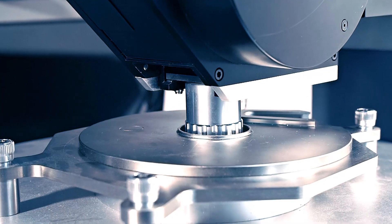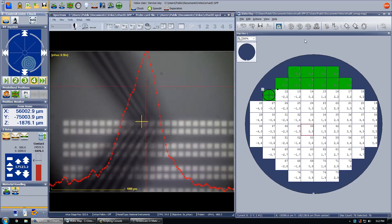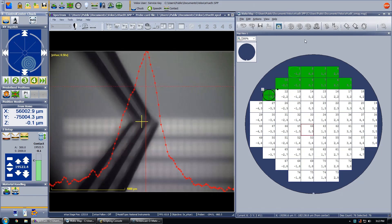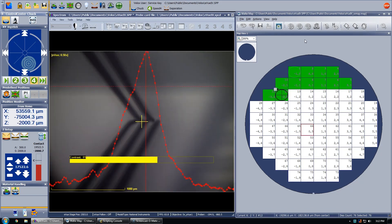The new high-speed focus system allows faster operation, providing highly accurate measurement data in the shortest time.